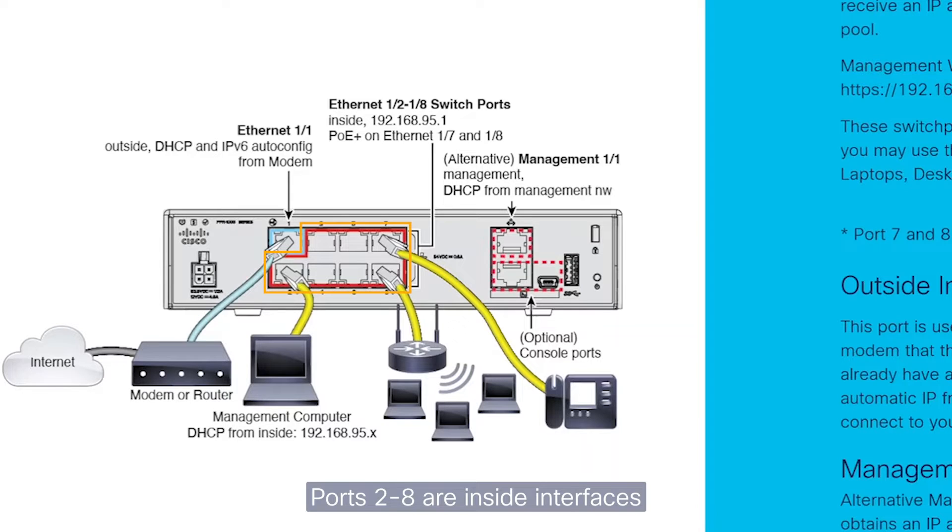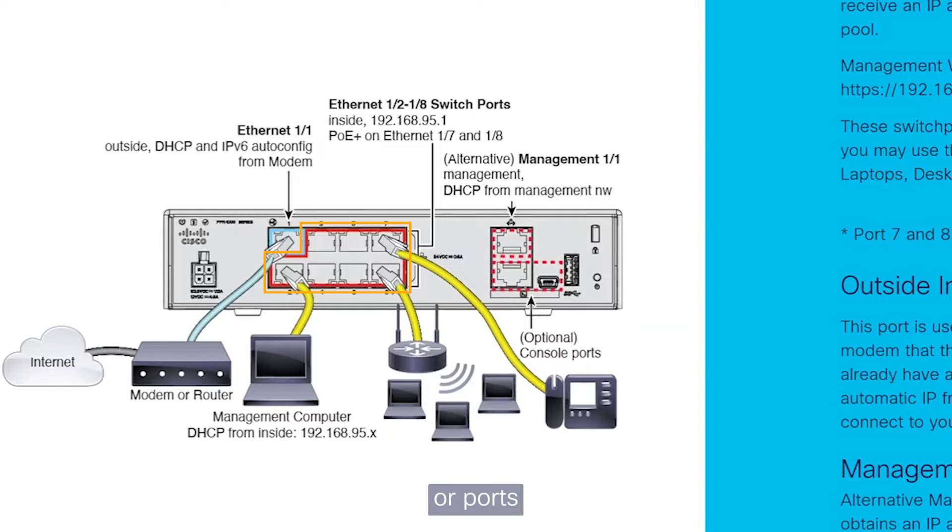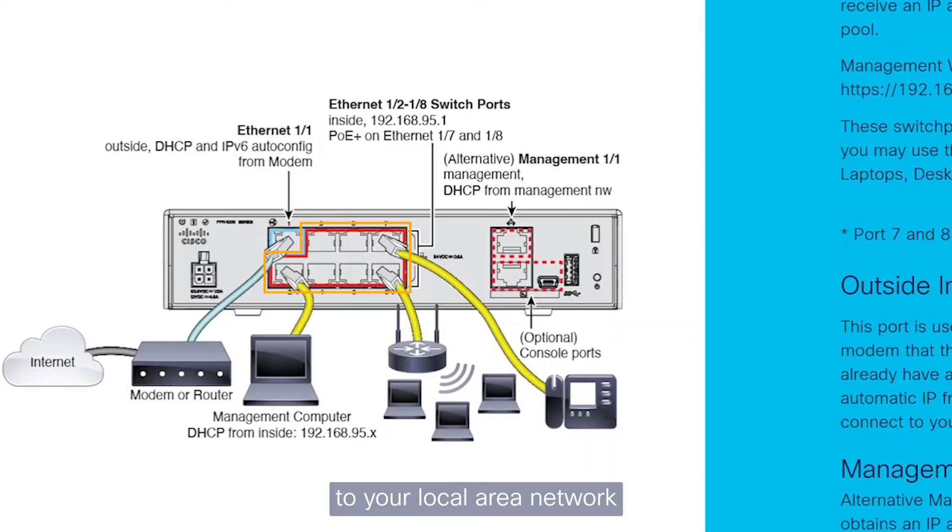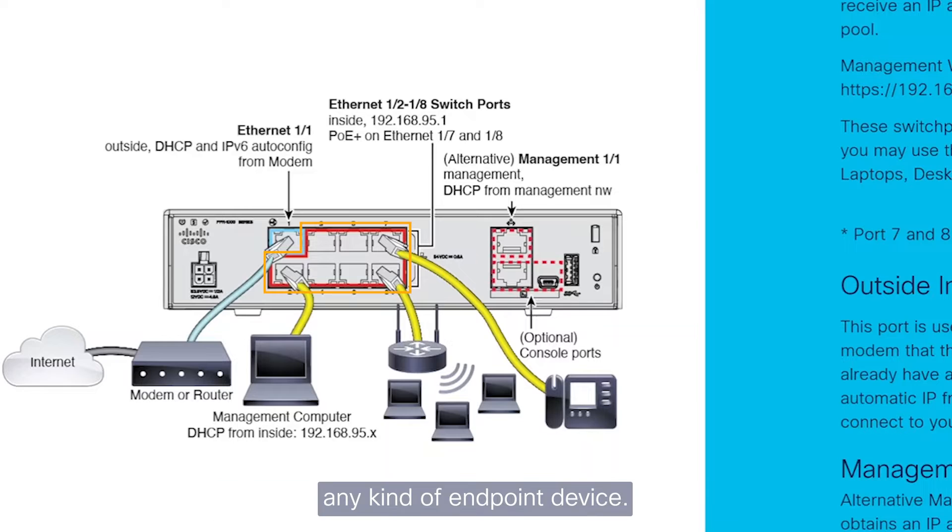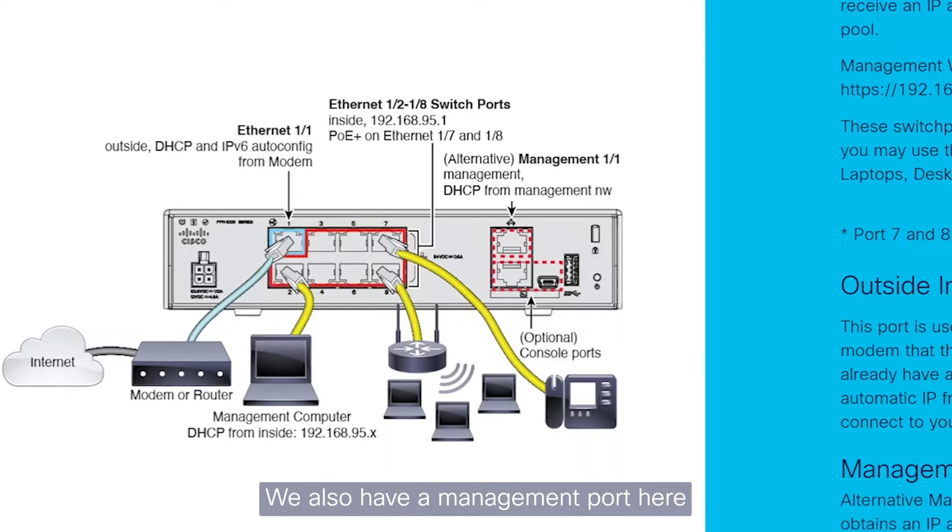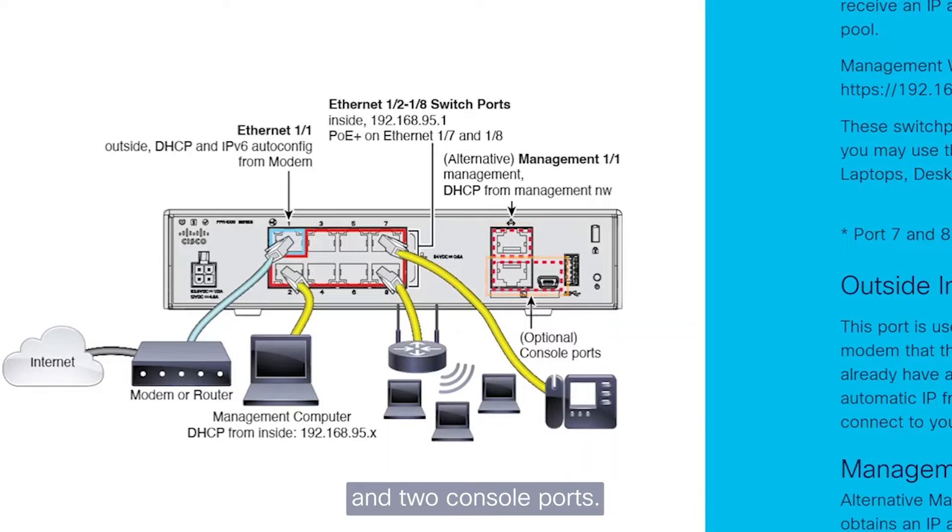Ports 2 to 8 are inside interfaces, or ports that would connect to your local area network, to which you may connect laptops or desktops, any kind of endpoint device. We also have a management port here and two console ports.